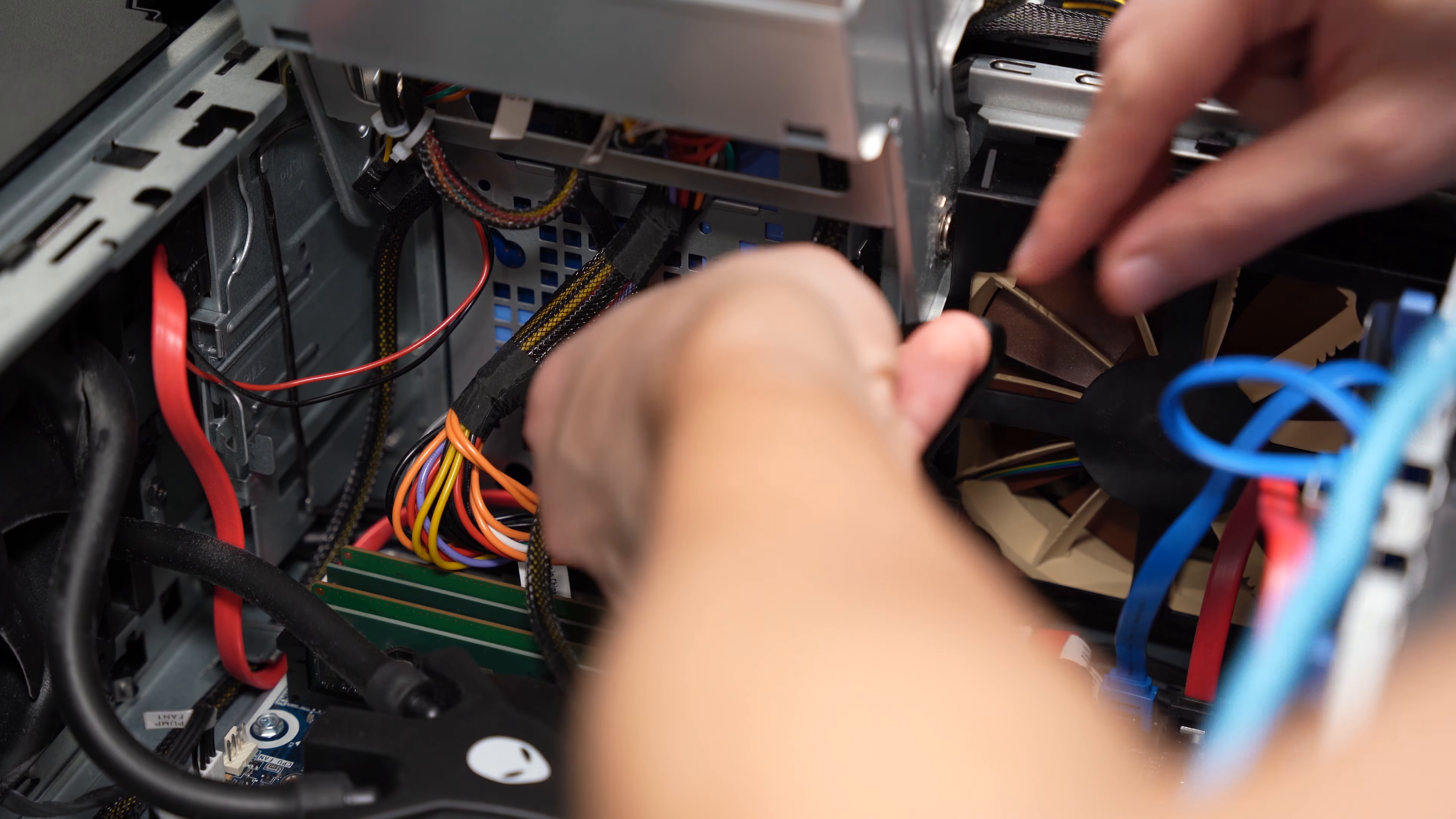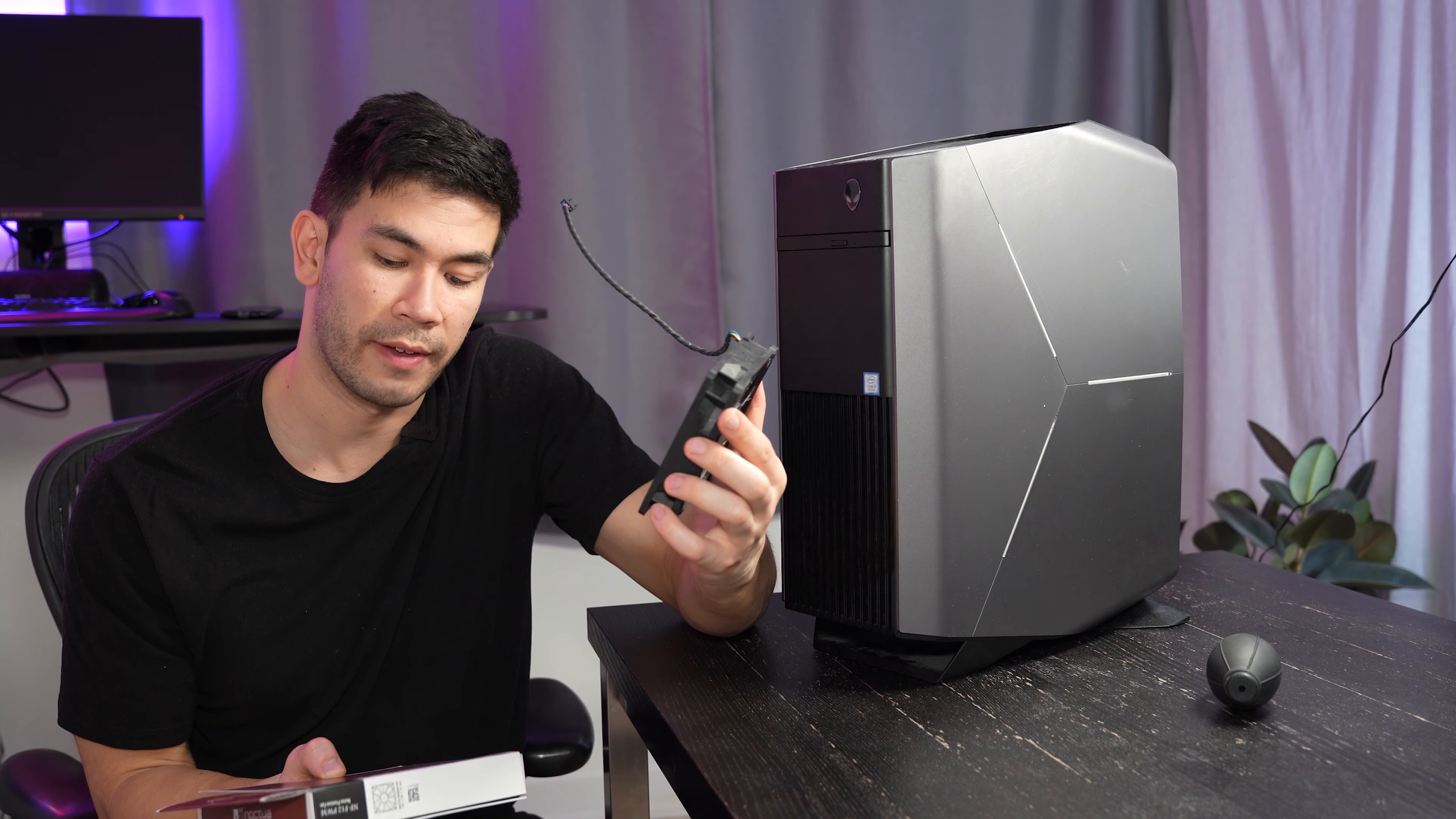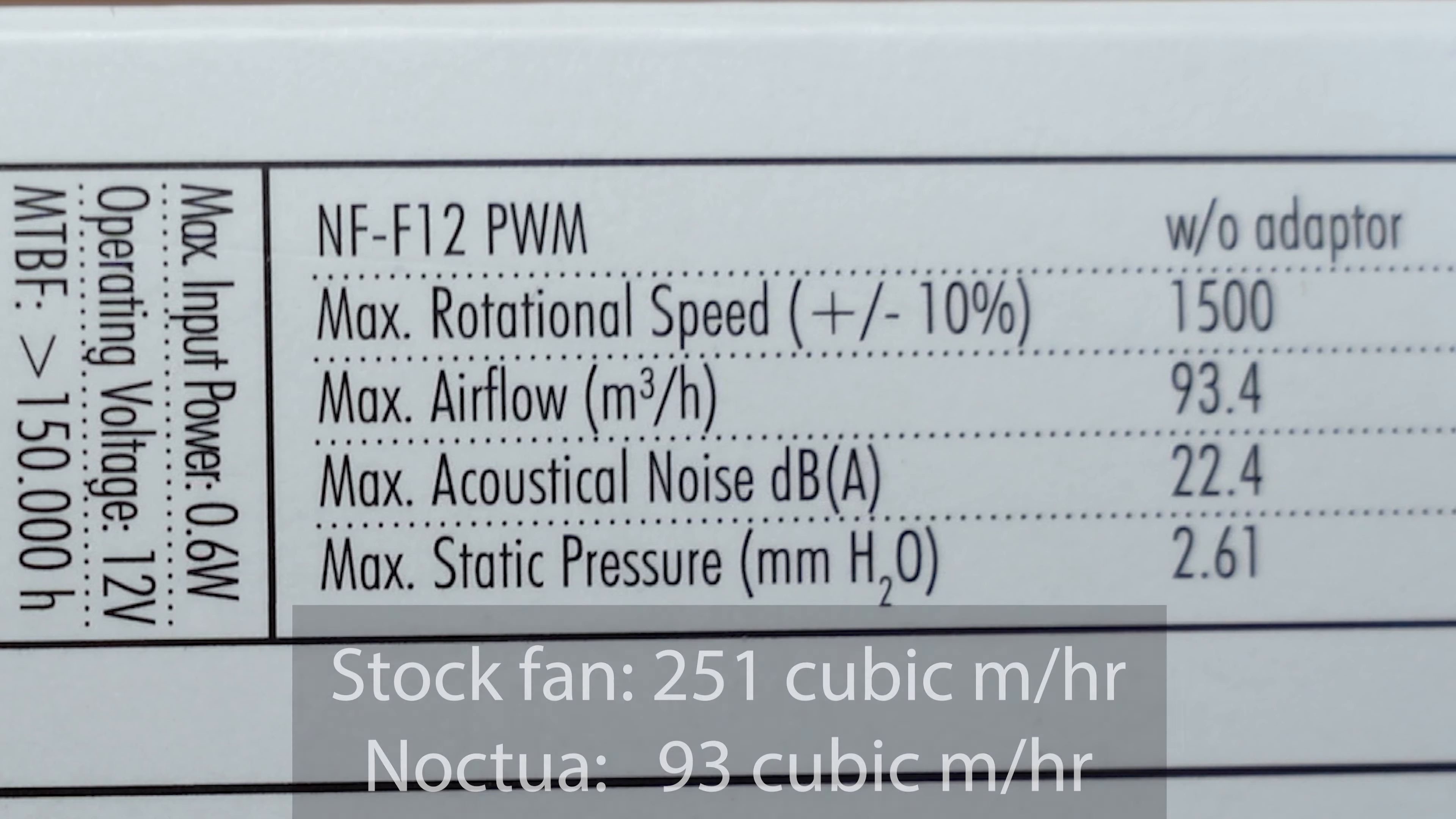So this Dell stock fan is rated at 148 CFM. So in order to make better sense of these specs, let's standardize the units. Let's convert 148 CFM to cubic meters per hour. As you can see, the Dell fan has a much higher cubic meter per hour at 251 versus 93 on the Noctua. This means that this fan can move a lot of air, obviously because it can go up to a much higher RPM. Will this affect performance in thermals? Well, let's find out a little bit later.